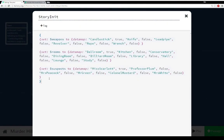I've got three separate variables: weapons, rooms, and suspects. For each variable, they're set to a data map of a value and a key. All of the values from the game Clue or Cluedo are set to either true or false. The first in each — Candlestick true, Ballroom true, Miss Scarlet true — that's what we saw when we ran it. Those were the things we knew about.